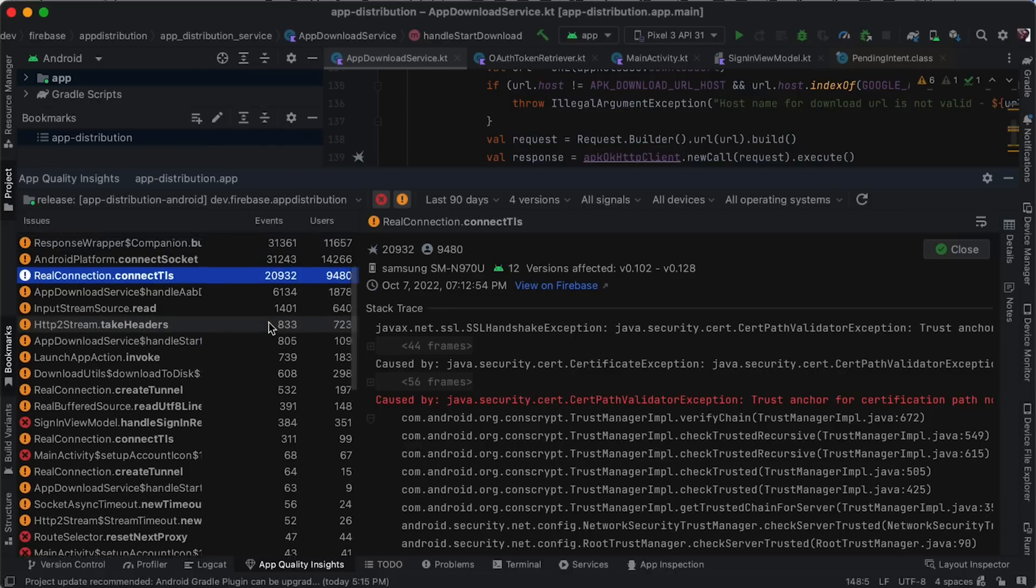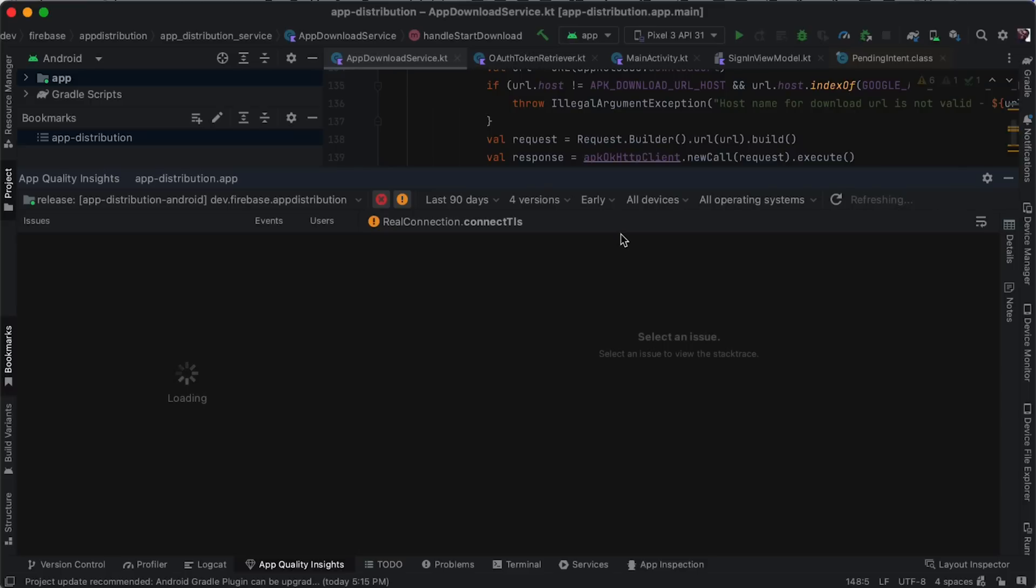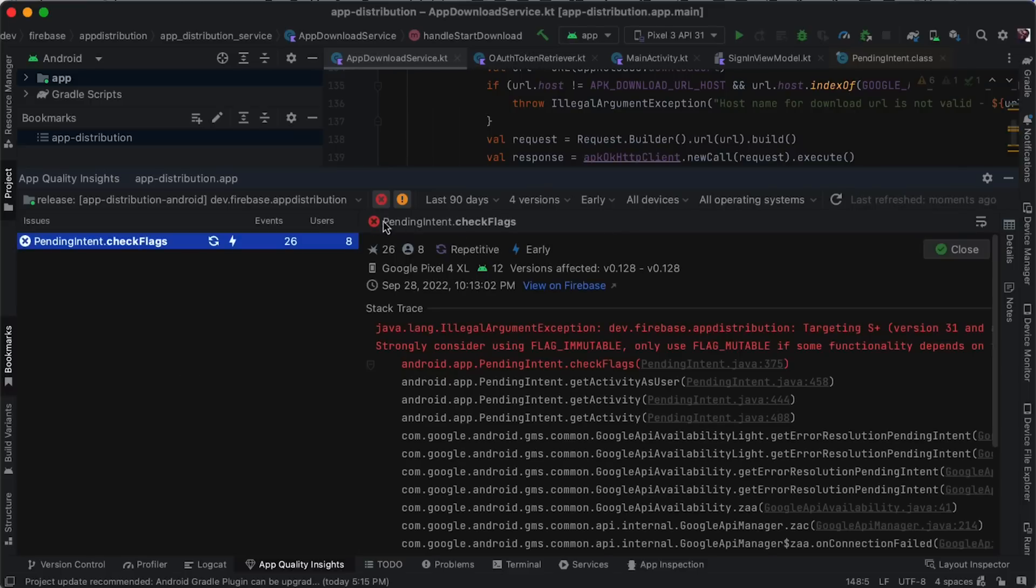Crashlytics provides multiple classifications of issues, called signals, like an early signal which denotes issues that happen close to the app start. You can filter for that too.